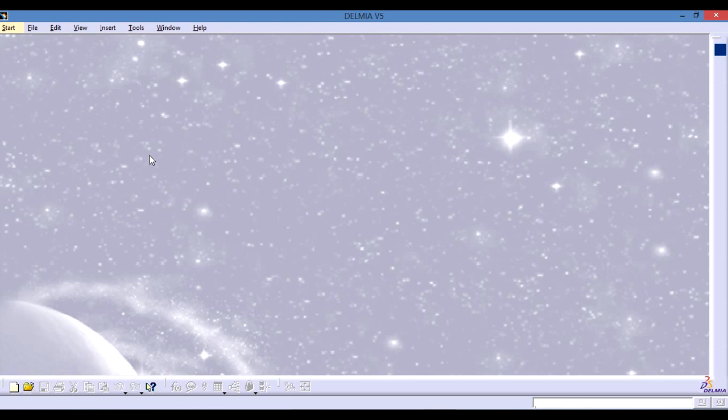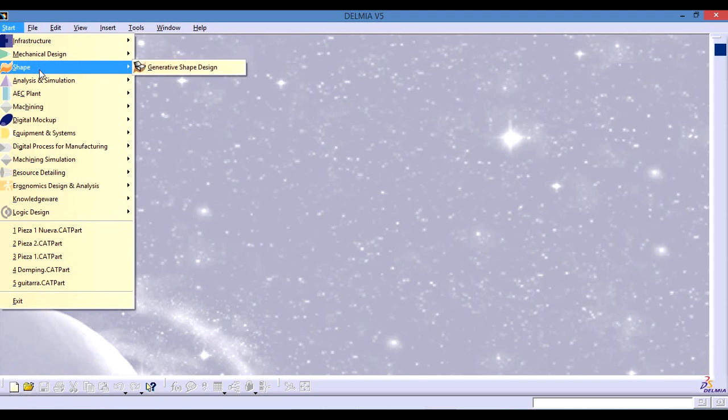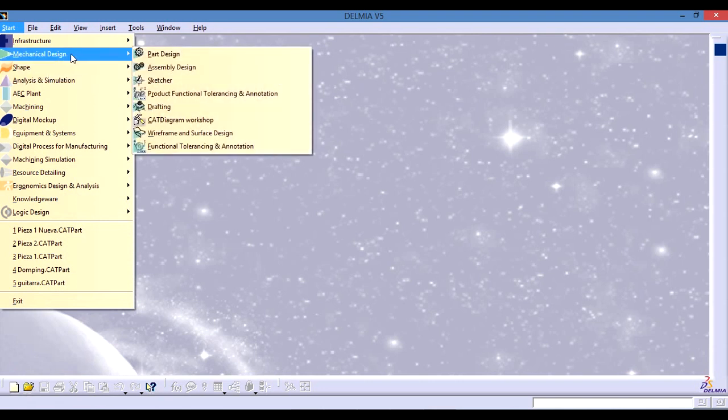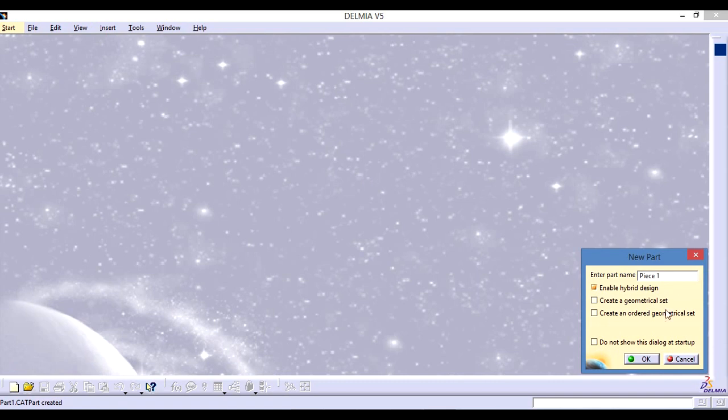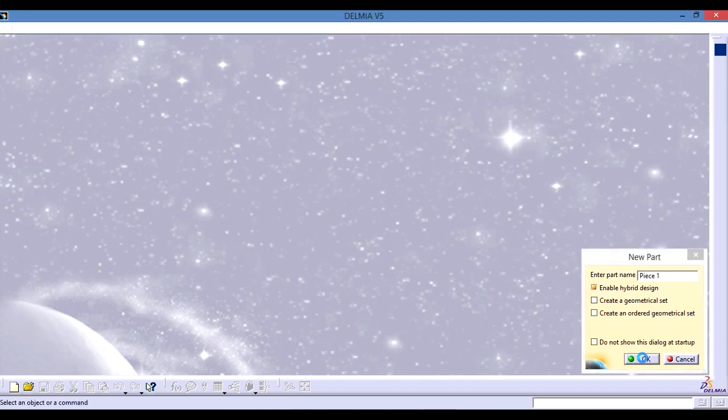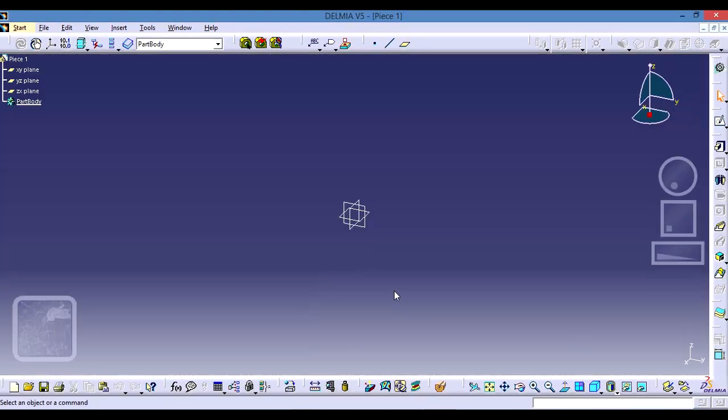We're going to check the start option here, please click on it. We're going to look for mechanical design and then part design. Here we need to enter the name of the piece. So this is the interface that we need for making a piece.